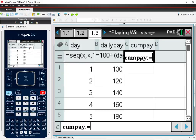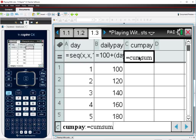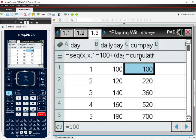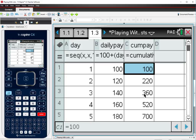If I want to know how much you have to pay me altogether for the cumulative pay, then I can use the cumulative sum command and put in daily pay. And that'll tell me that on the first day, you will have paid me altogether $100. The second day you will have paid me altogether $220. The next day you would have paid me $360 altogether. And then $520 and so on.